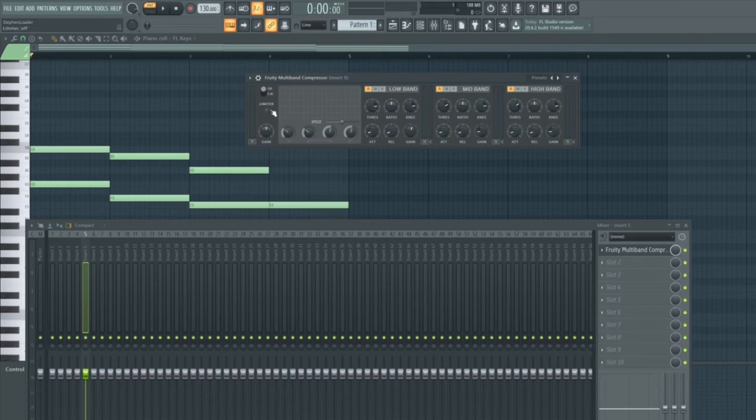You also have a control here for a limiter. Now don't worry too much about this because we'll also have another video on the fruity limiter later on in the course.